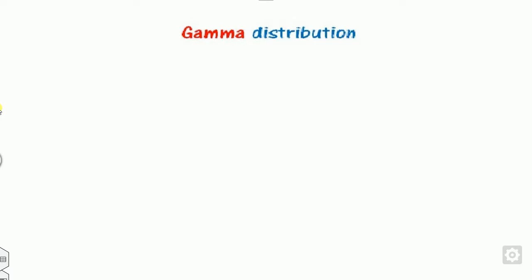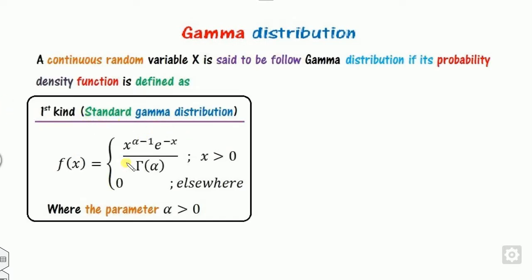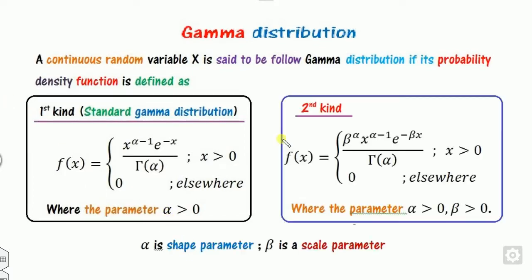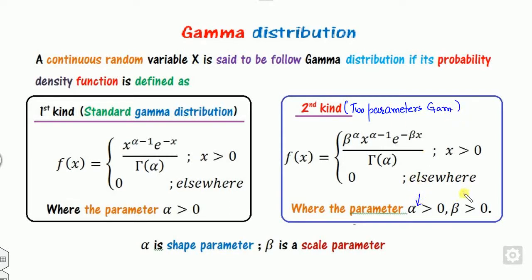In the last class we discussed the gamma distribution and saw that there are two kinds. The first is called the standard gamma distribution, which has only one parameter called alpha, the shape parameter. The second kind is the two-parameter gamma distribution, because it involves two unknown parameters: alpha, the shape parameter, and beta, the scale parameter.